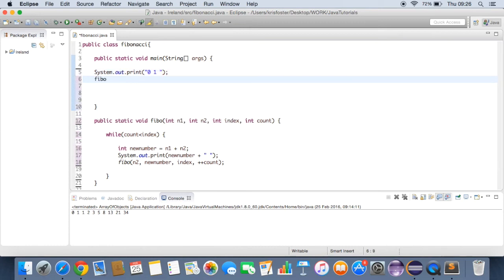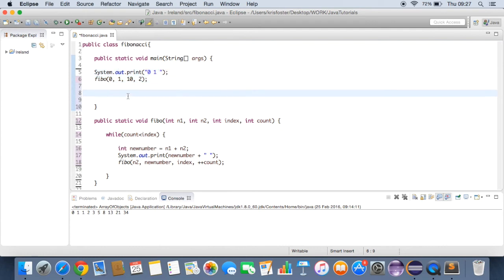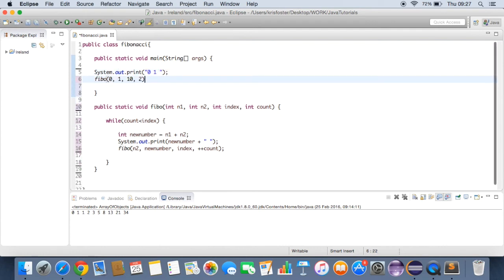And then we just want to call fibo with 0, 1, how far we want to count up. So we'll just print out the first 10 fibonacci numbers first. And our count is going to start off as 2 because we've already printed out the first two numbers here. 0, 1. So let's run this and see how it works.